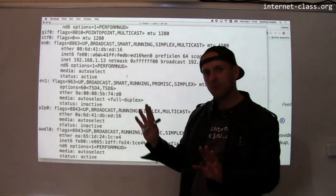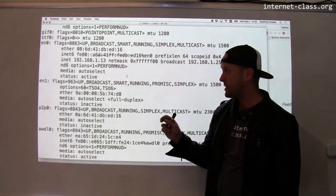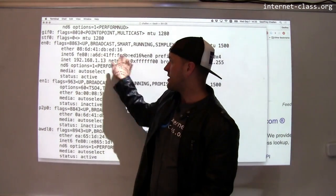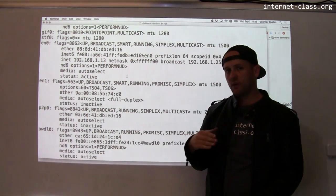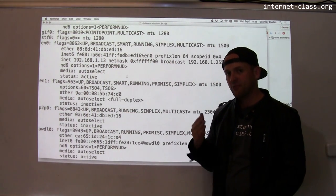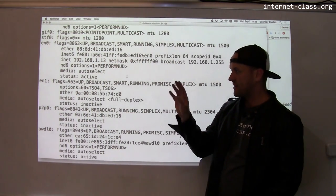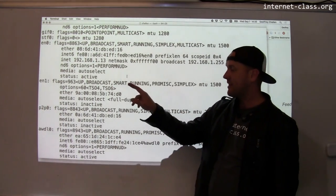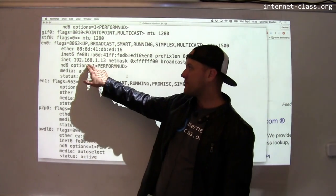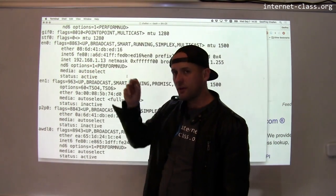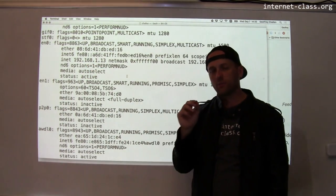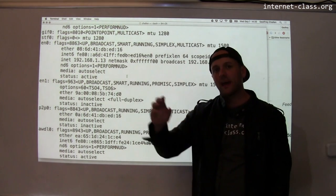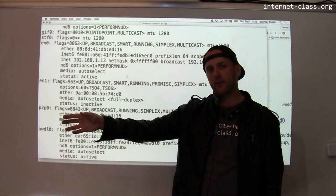We'll come back to this topic when we talk about transport and what's called network address translation. Network address translation is the process that allows me to safely use this private IP address and still access the rest of the Internet.